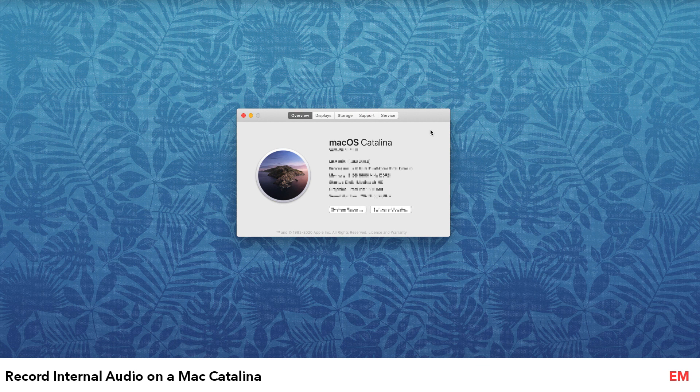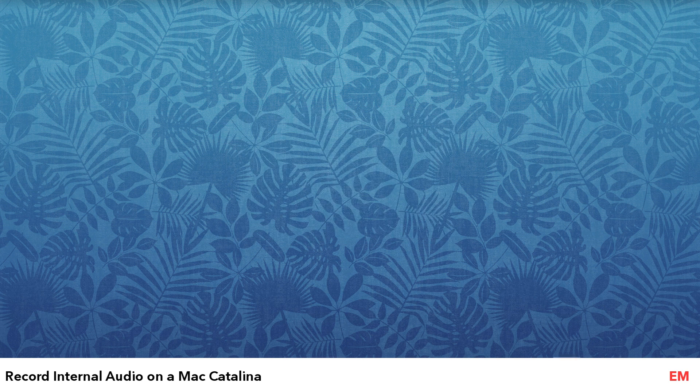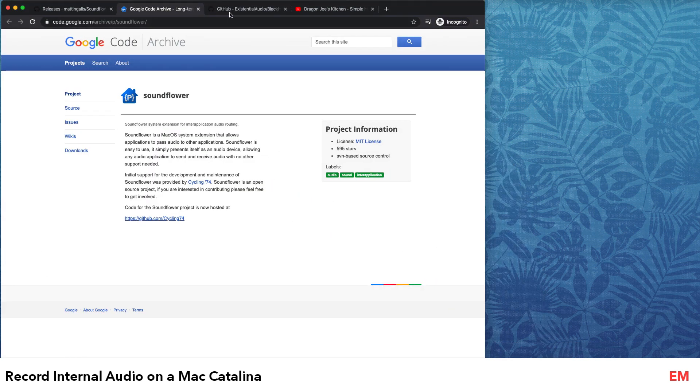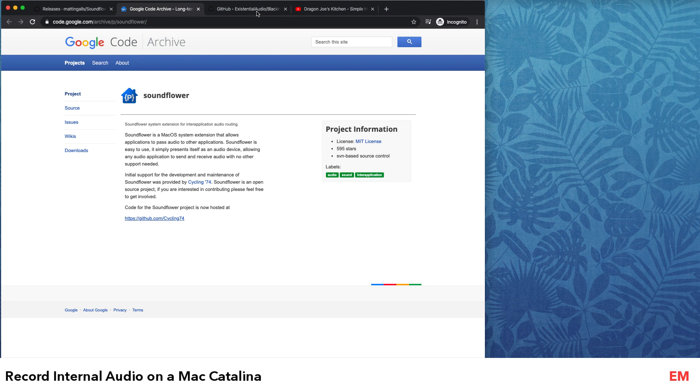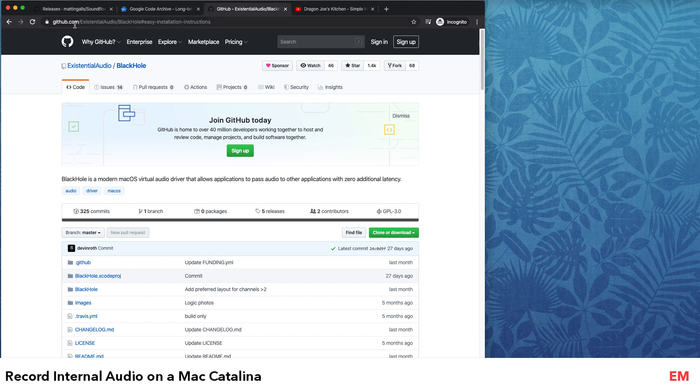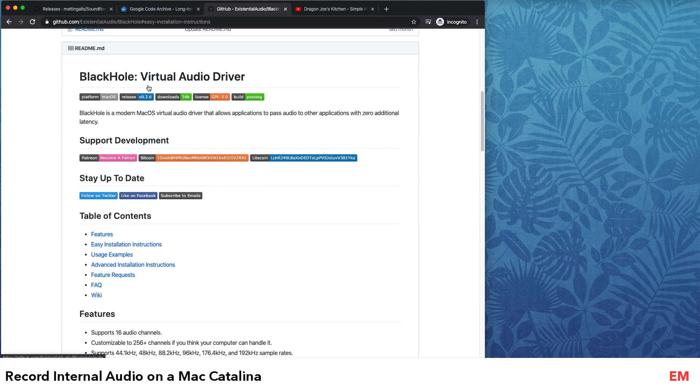I thought I'll make this so that even I can refer back at a later point in time if I have to do it again. So Soundflower was the option at a certain point. Right now you have BlackHole - it's available on GitHub.